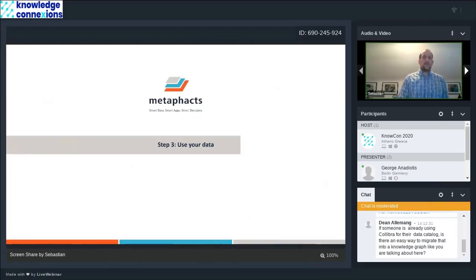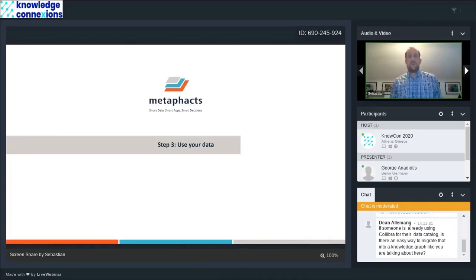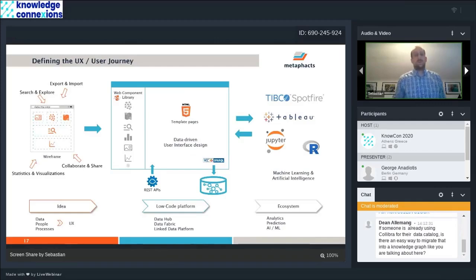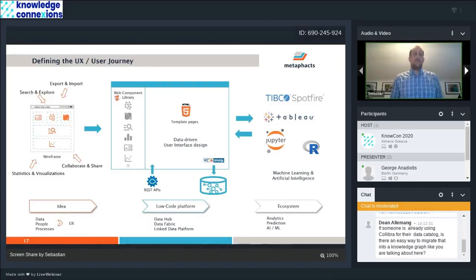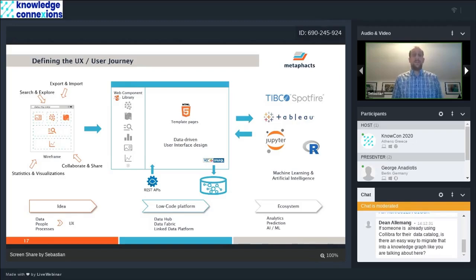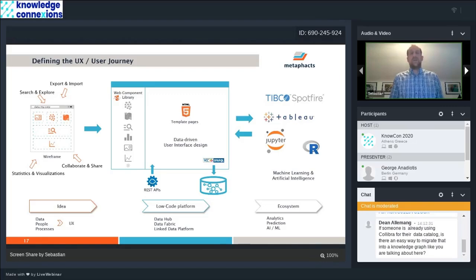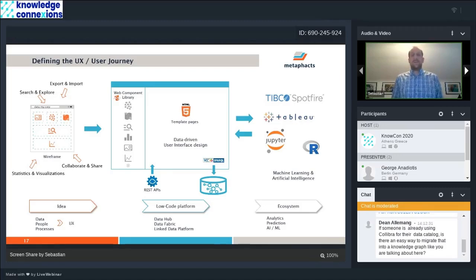The third and final step is using your data. That's interestingly one that's often overlooked when knowledge graphs are built in the beginning. That has been one of our focus points all along. We, together with our customers, build wireframes. Really discussing the requirements from data, people, processes for the user experience, and then take that into MatterFactory, which is also a model-driven low-code platform.